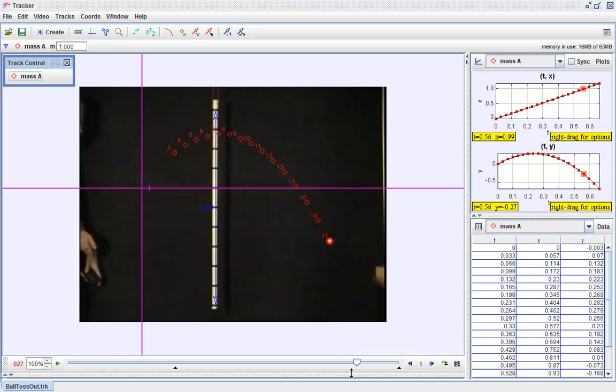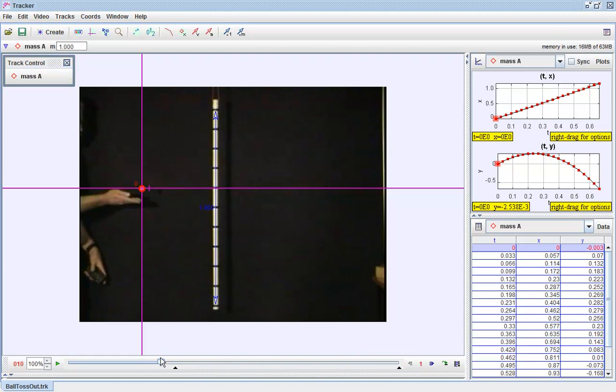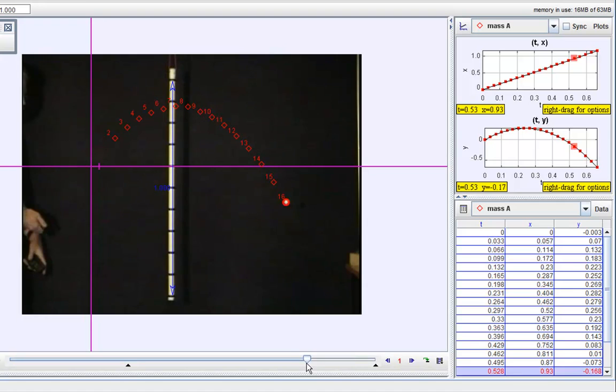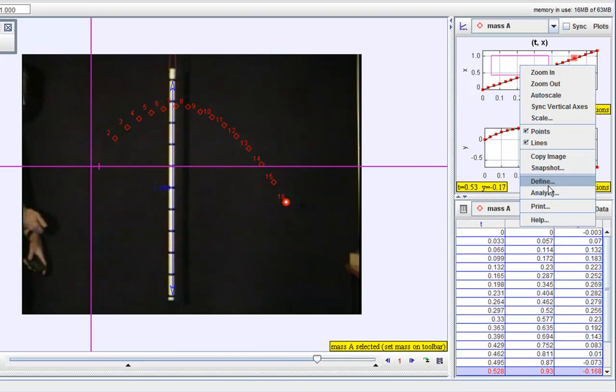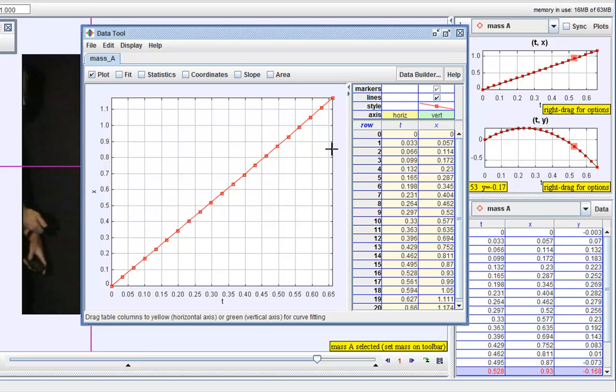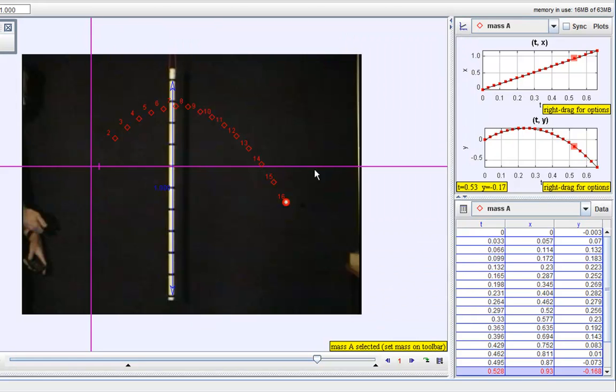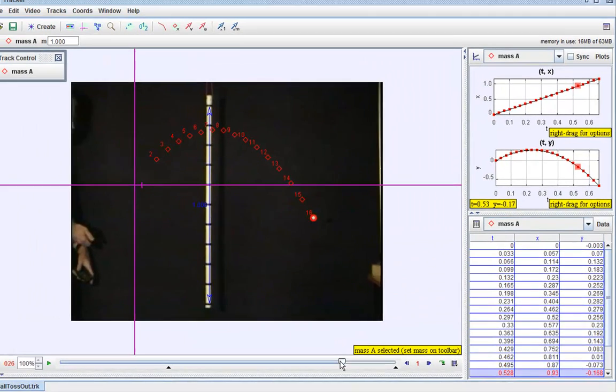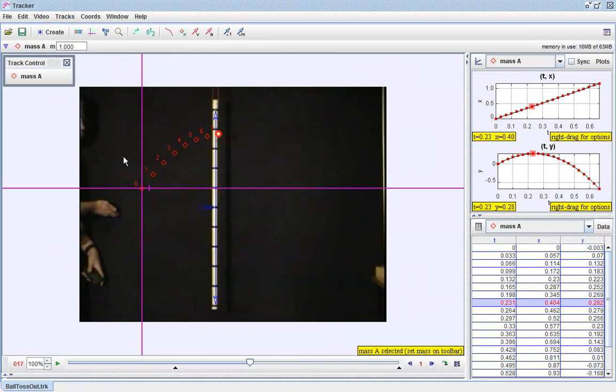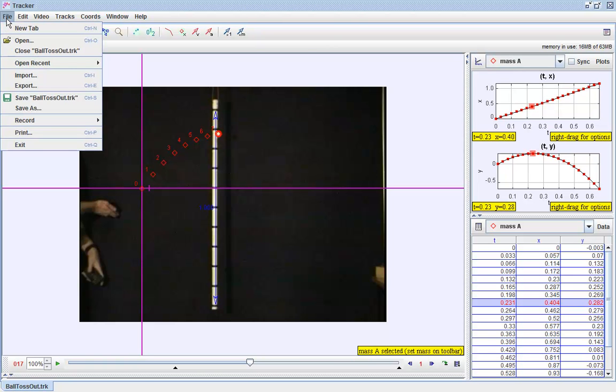you can see this is the previous video where I showed how you can do a video analysis by going to Analyze. Now we're going to go to Video Modeling.